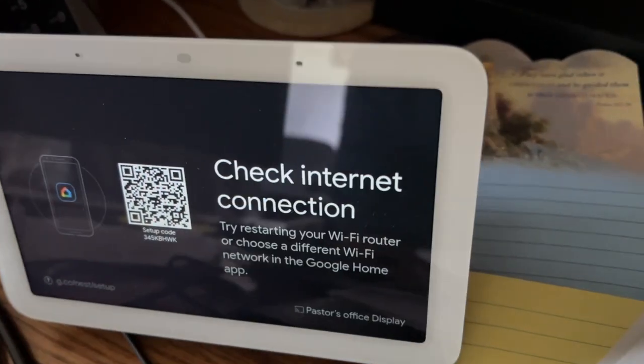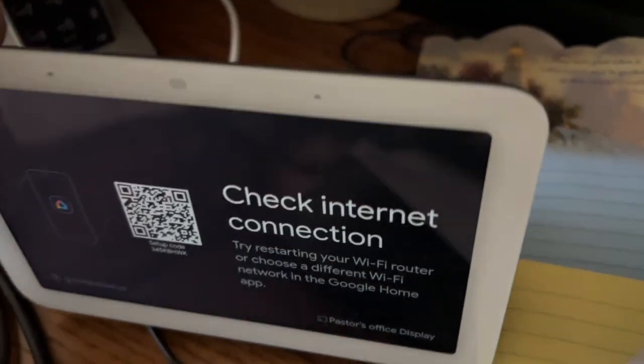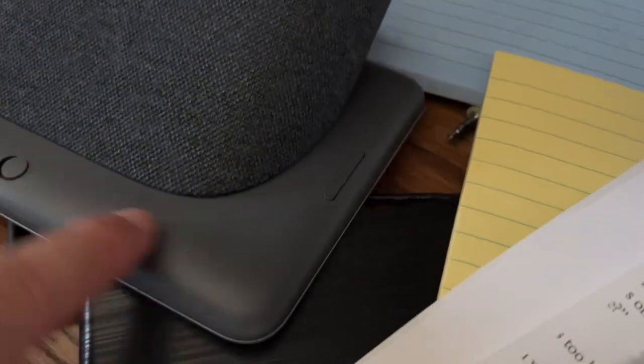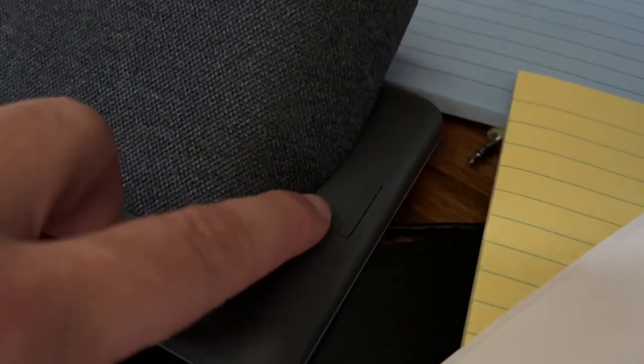and we're going to go ahead and flip it over, and right there is a volume button. You're going to press and hold that for 10 seconds.